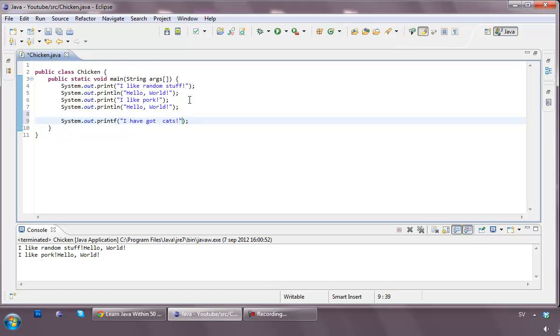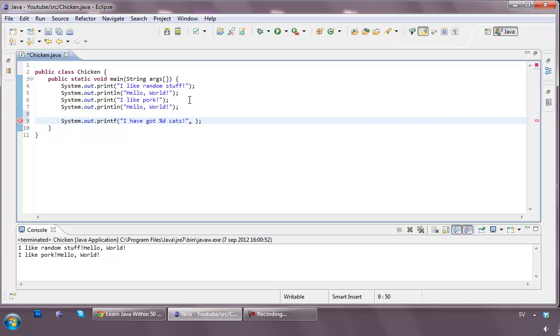Then we maybe want the program to tell us something specifically. Then what we can do, now we're going to talk more about this in the next tutorial, how we can actually put strings and numbers together, or in the next episode. But I have got percentage d cats. Then after this line we're going to do a comma, and we are going to type in a value. Now variables is something we're going to discuss in the next tutorial. I'm just going to do this for explanation purposes.